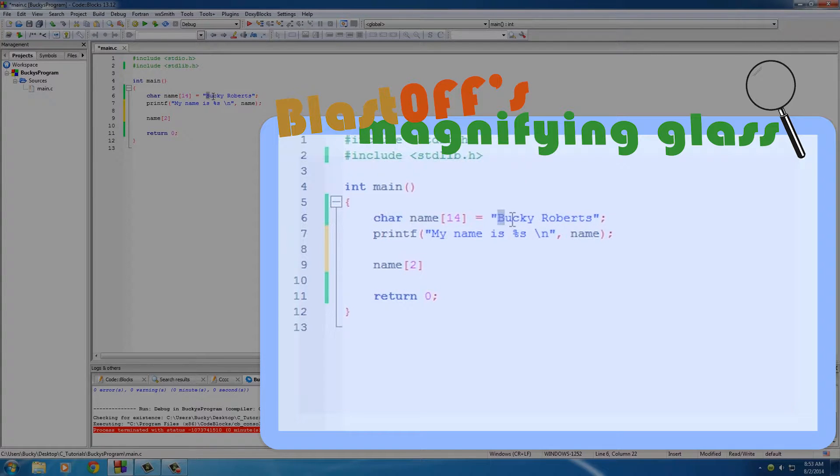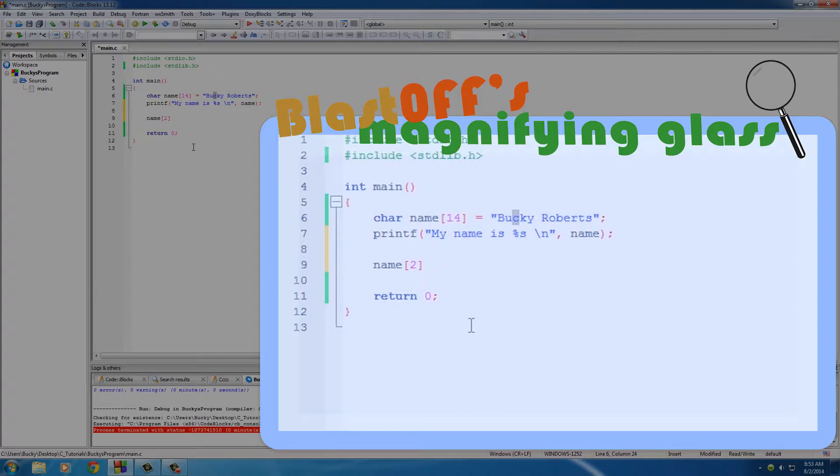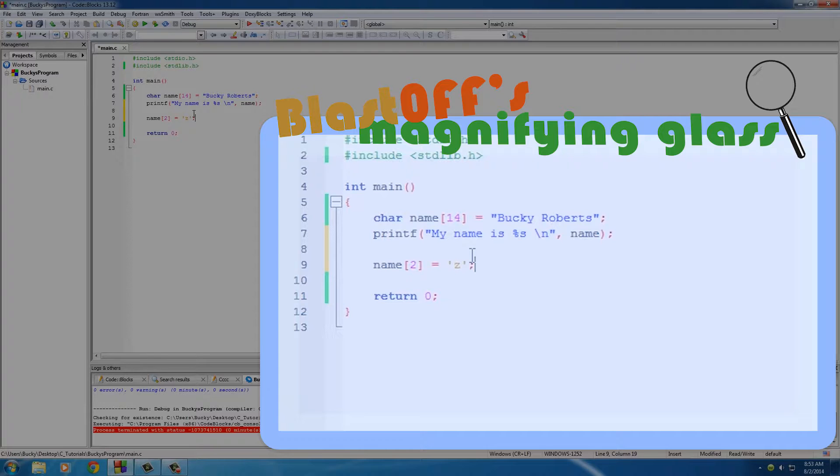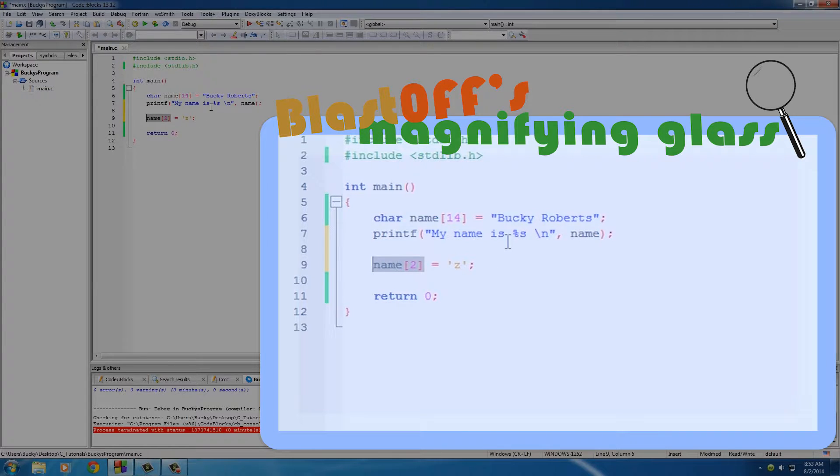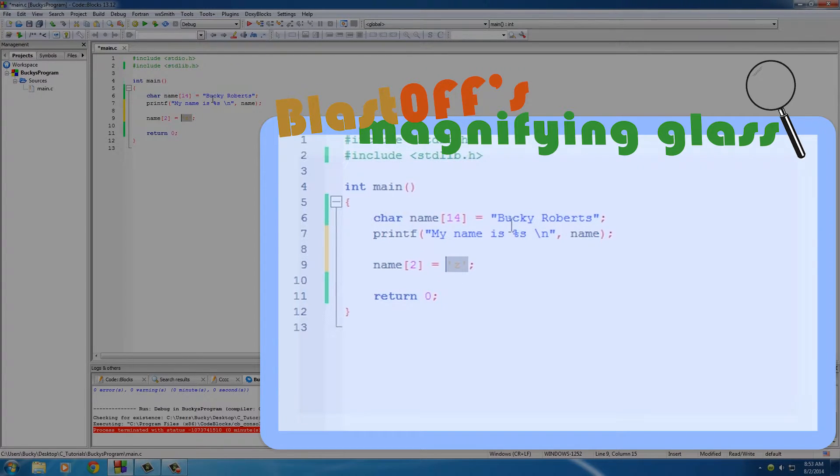So this little piece of code right here is actually equal to C. Then we can do something stupid like set it equal to Z, and of course whenever you're using characters, put them in between single quotes. What this is going to do now is say okay, get the character that's at position 2, which is 0, 1, 2, which is C, and set it equal to Z.